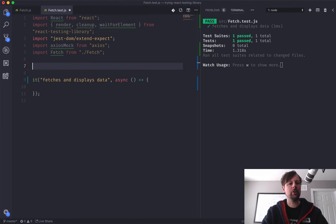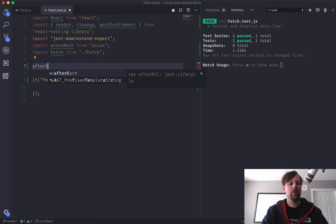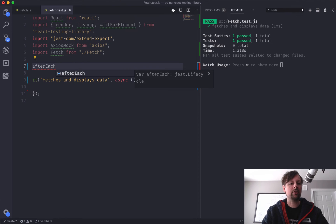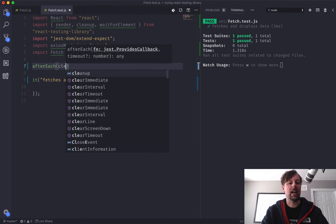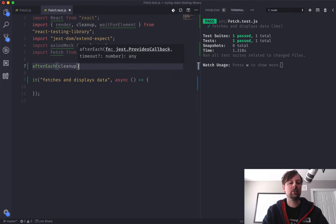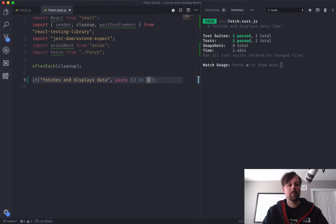So the first thing we're going to do is we're just going to take care of this cleanup. So Jest injects a function called afterEach that we can use globally. So we're going to say afterEach test, call this cleanup function. So that is done.